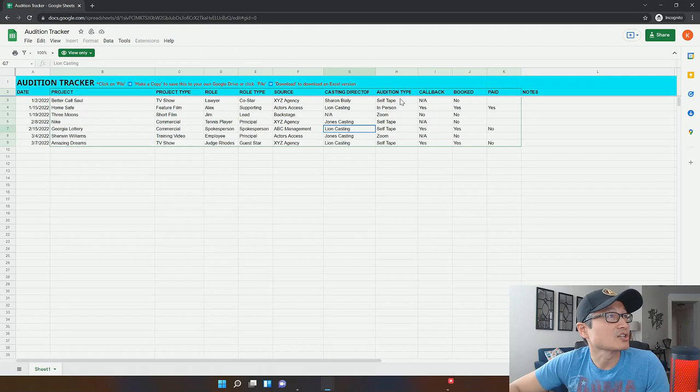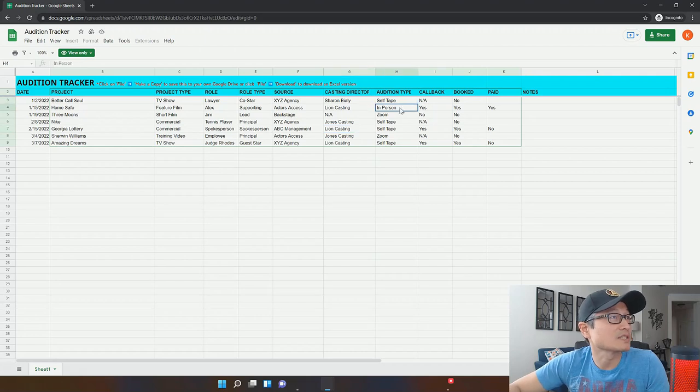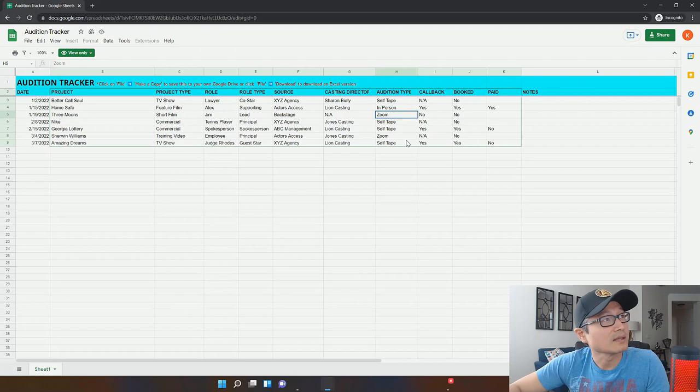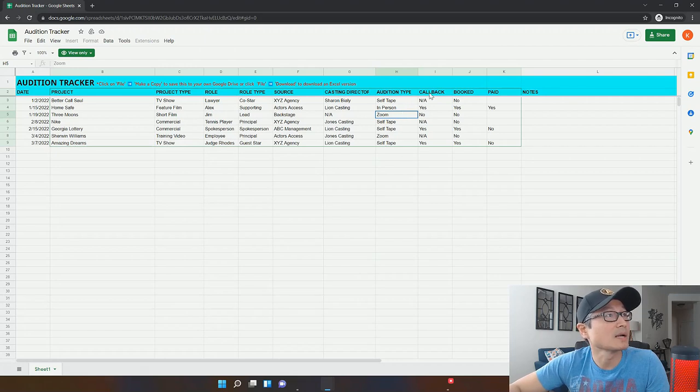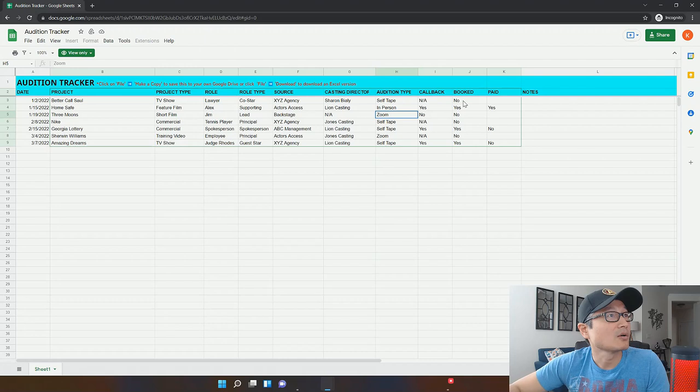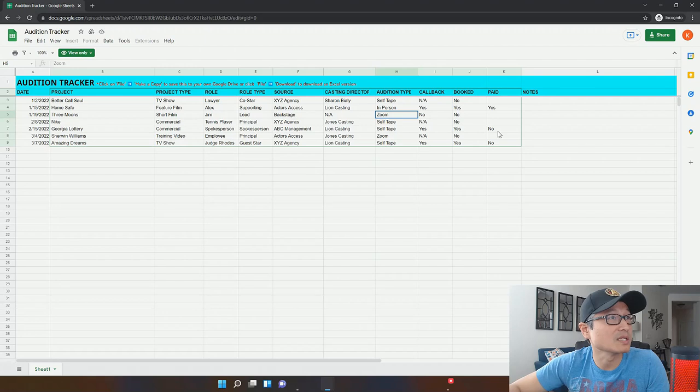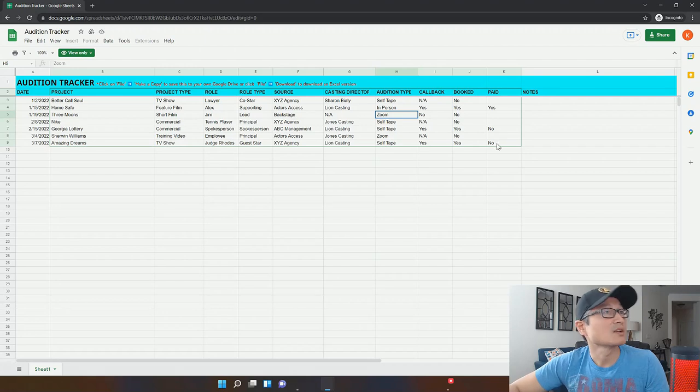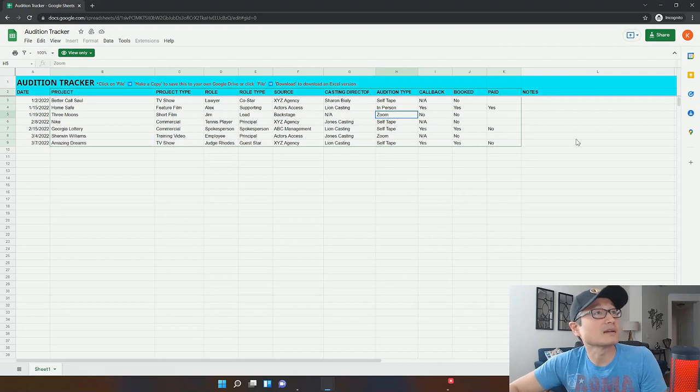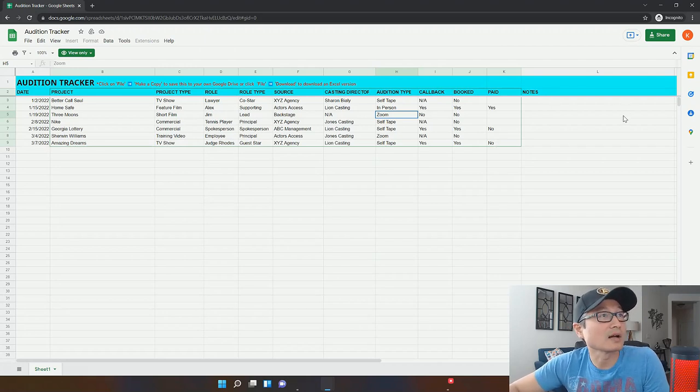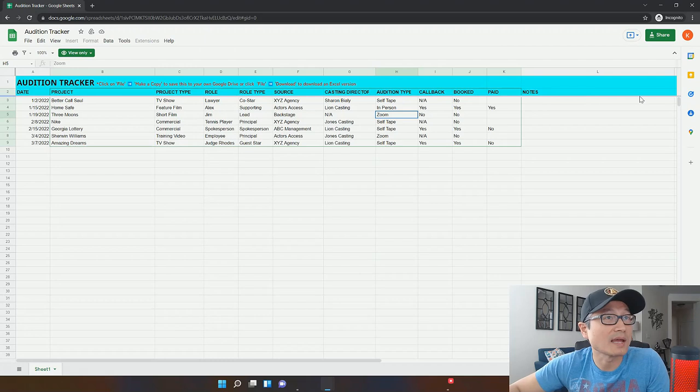The audition type. Is it a self tape? Was it in person? Was it a live zoom audition? These are things that you could put in this column. And then whether or not you got a callback, whether or not you booked it, and then whether or not you got paid for the ones that you did book. And then a final column is just general notes that you can enter in for yourself.